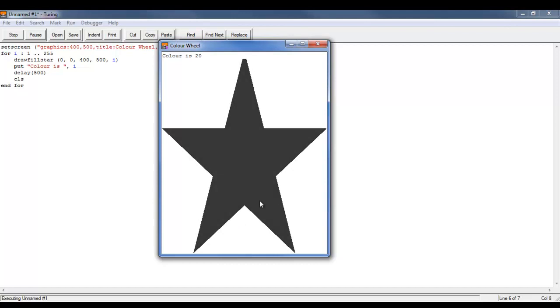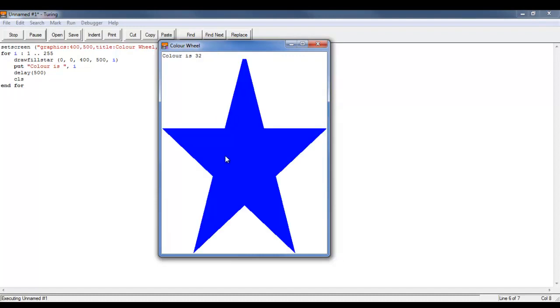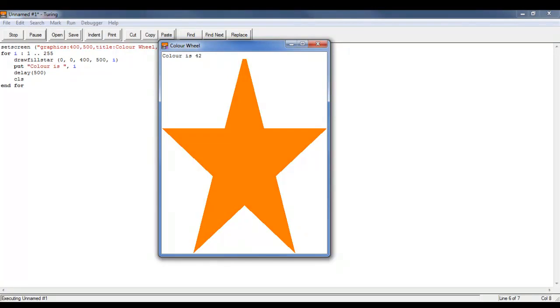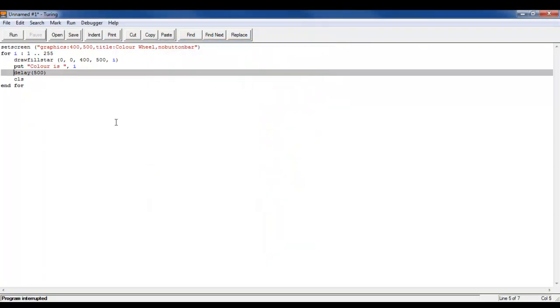So I want to try and find a bright yellow. So let's see, I think it's in the 40s somewhere. Let's try and find a bright yellowish color. Alright, 44 works. So let's use the color 44.